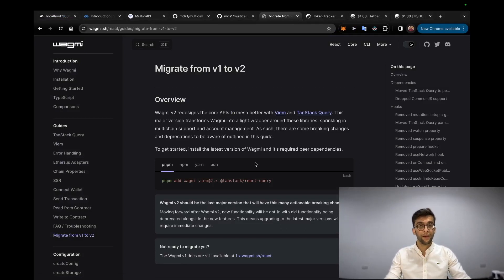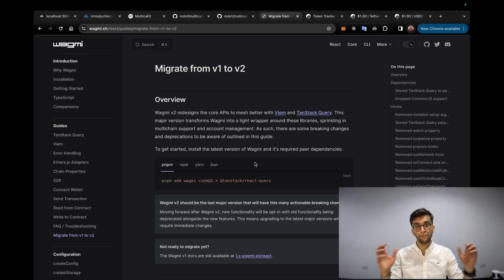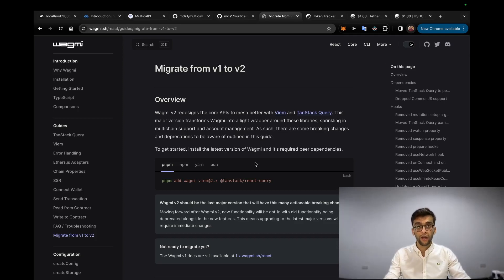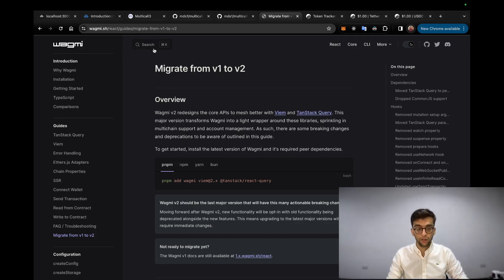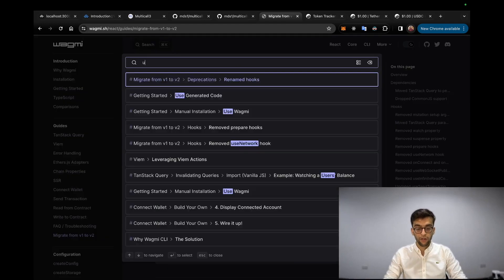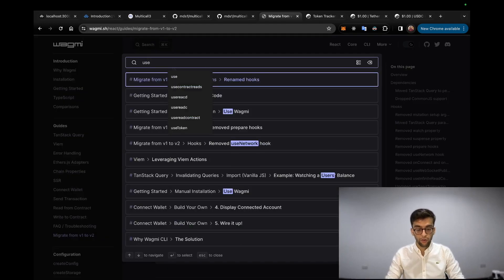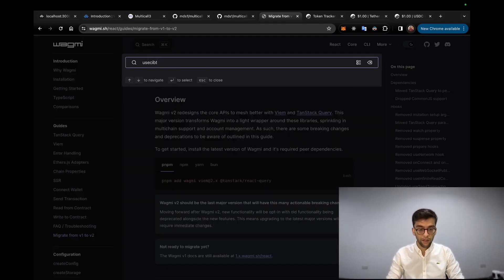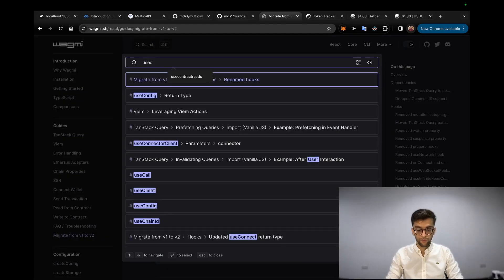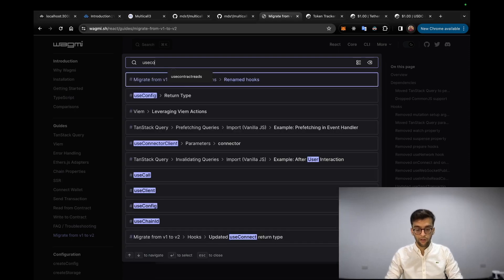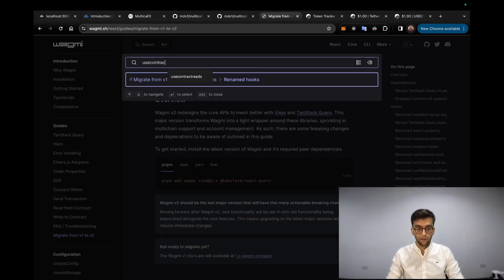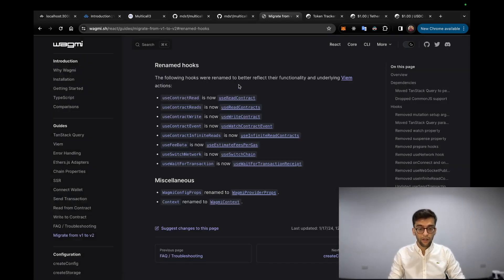Furthermore on the topic, we are going to talk about another function or another custom hook which is provided by Wagmi library, which is especially built for React applications. Instead of calling the multicall function, we could use one of the custom hooks which is called useContractReads.